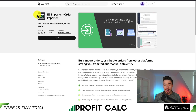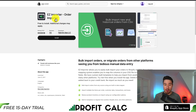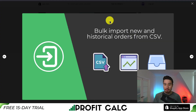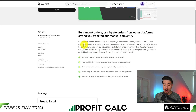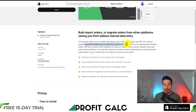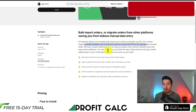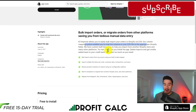Our second app specifically focuses on order management. It's called Easy Importer. You can bulk import new and historical orders from a CSV file. Their column mapping system enables you to map the columns in your CSV file appropriately to specific Shopify fields.